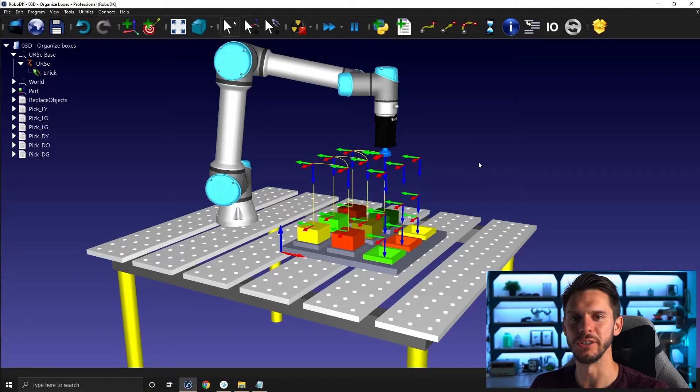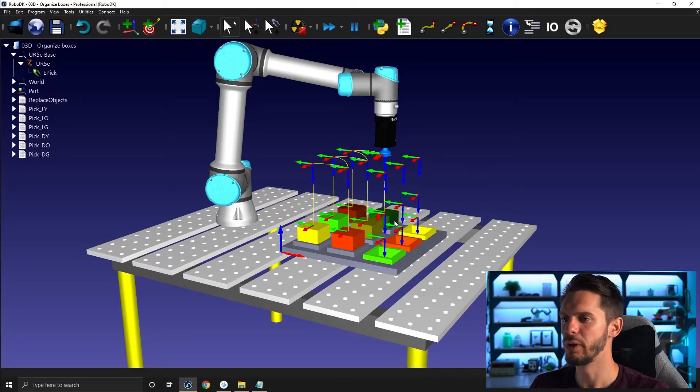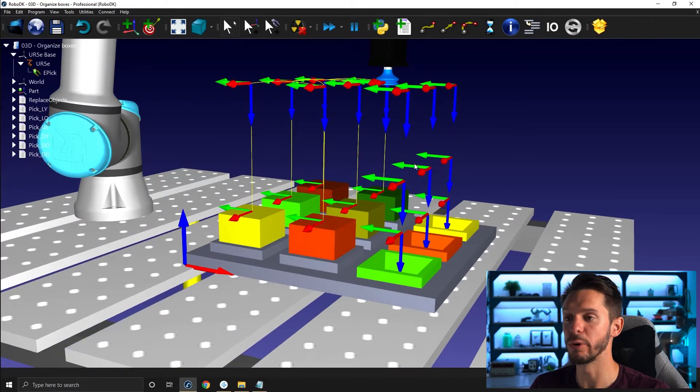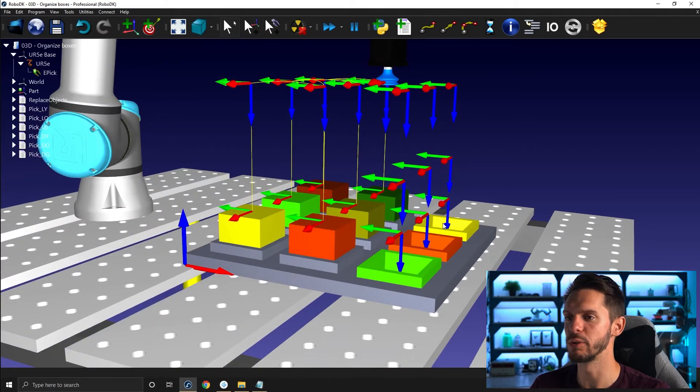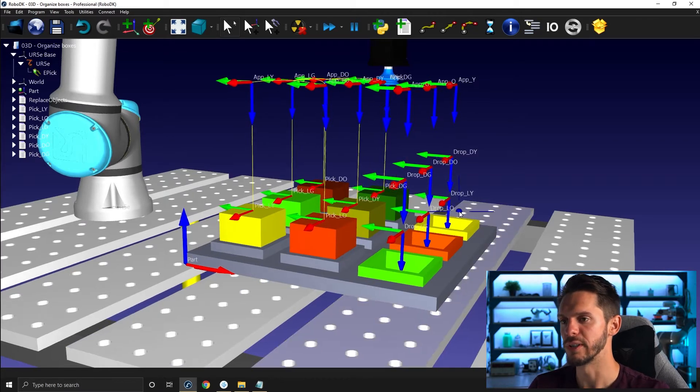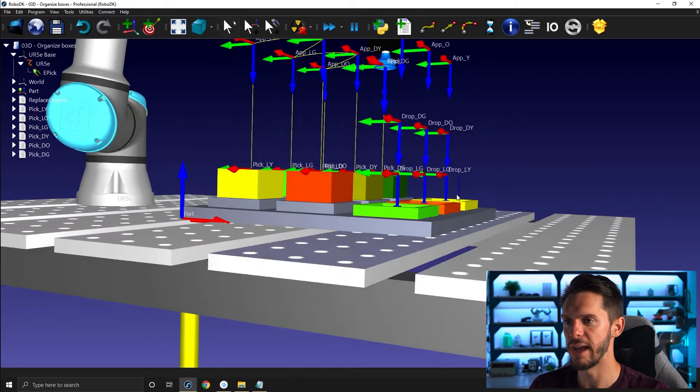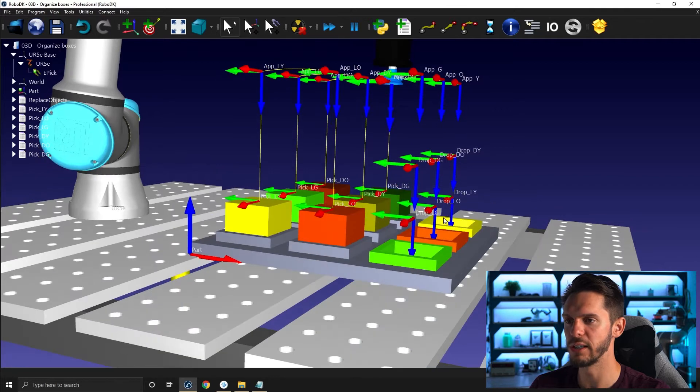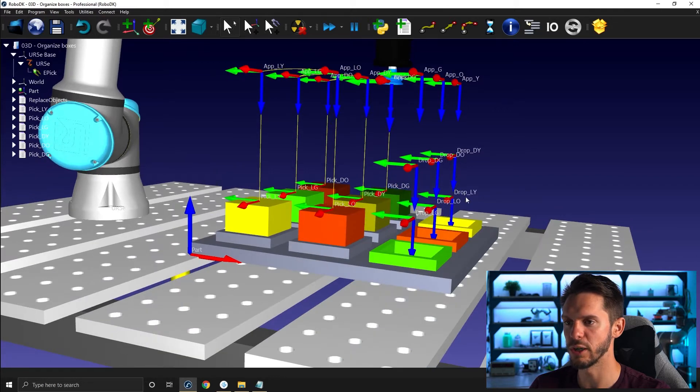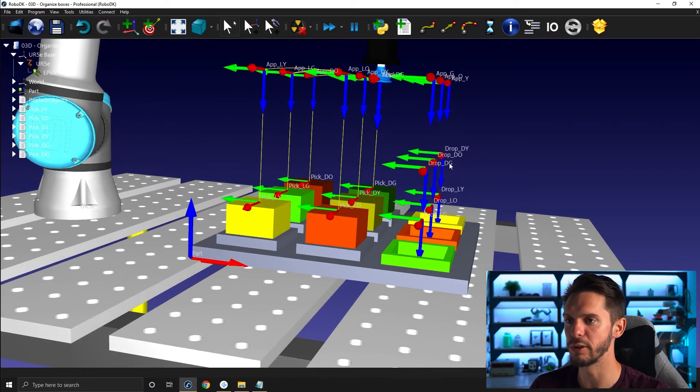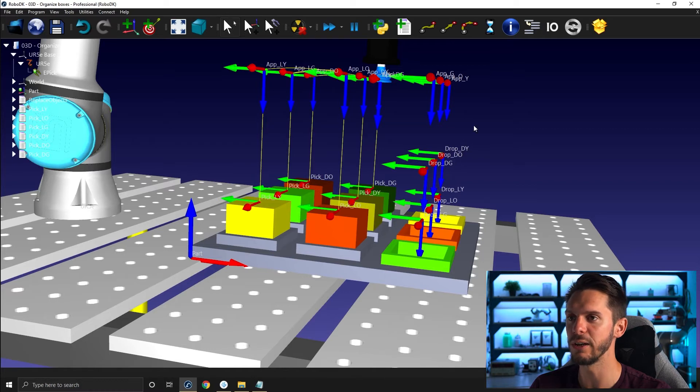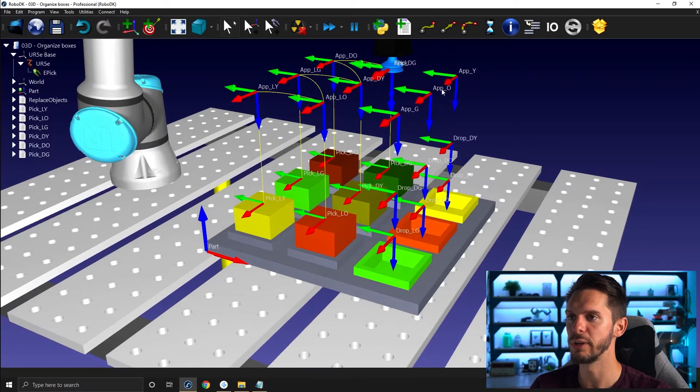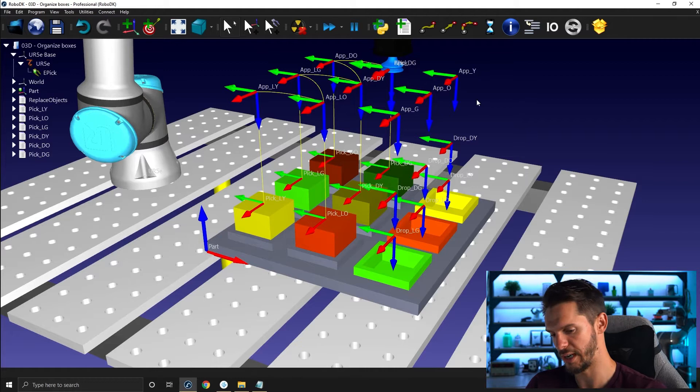So here's our station. We now need to create the six drop subprograms we need to put the boxes in the right position. If you press forward slash, we can see we have drop light green, drop light orange, drop light yellow, drop dark green, drop dark orange, drop dark yellow, and approach green, approach orange, approach yellow.